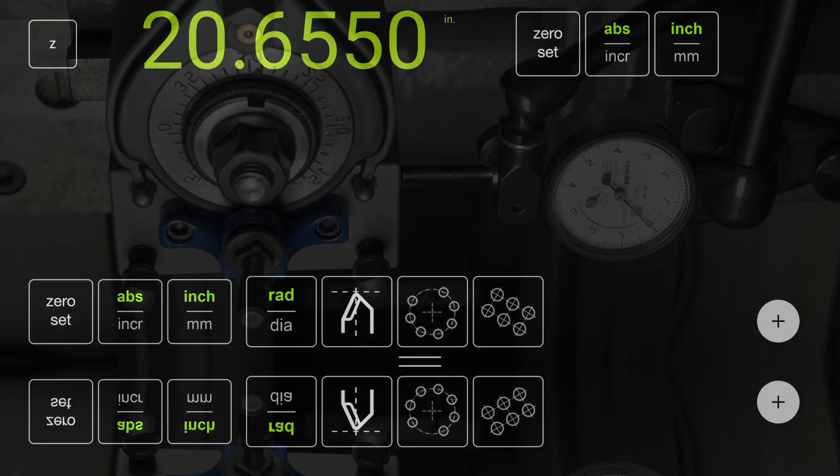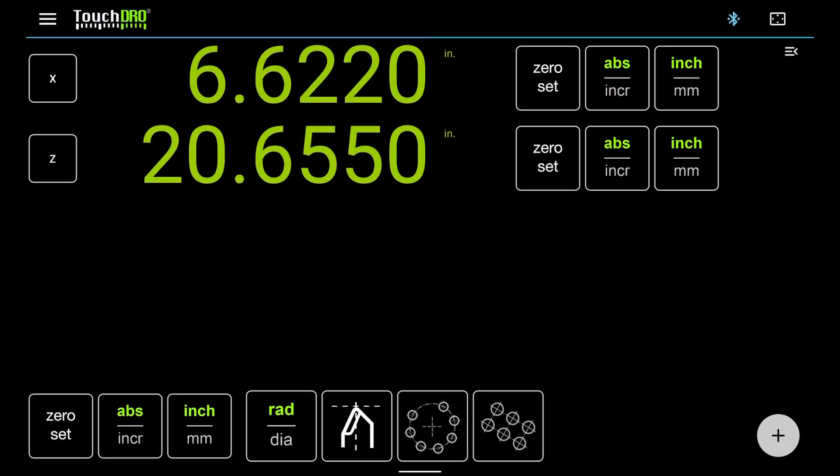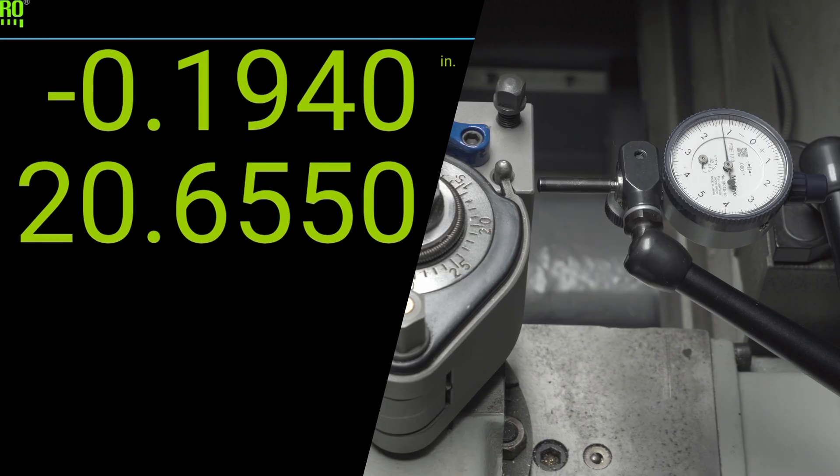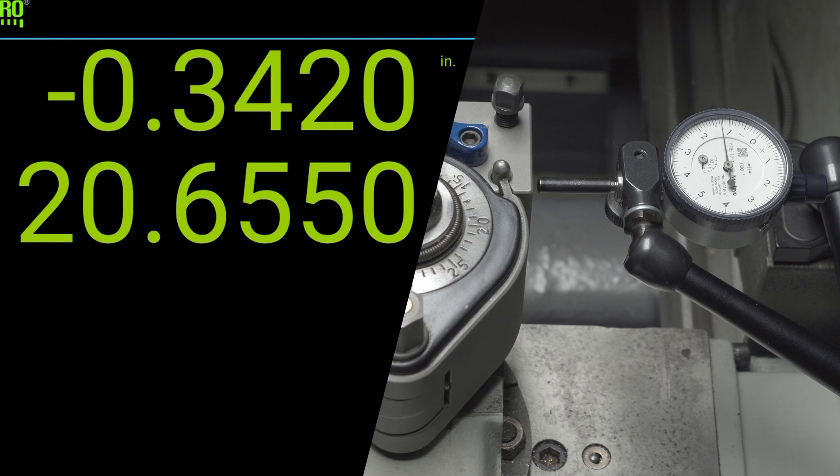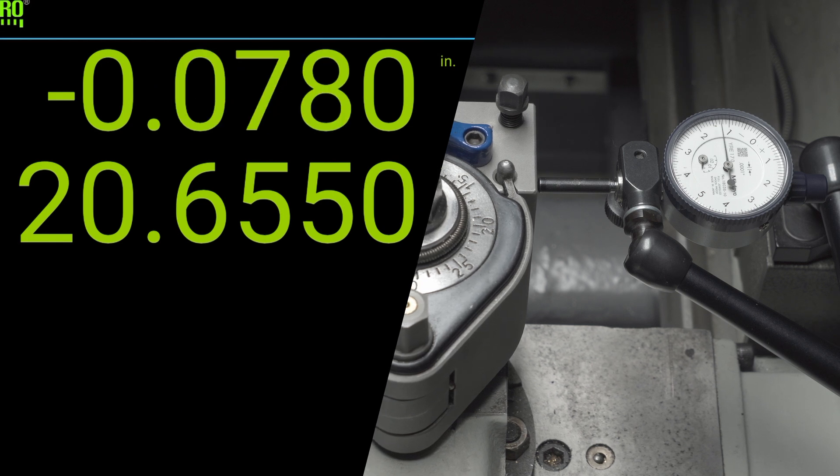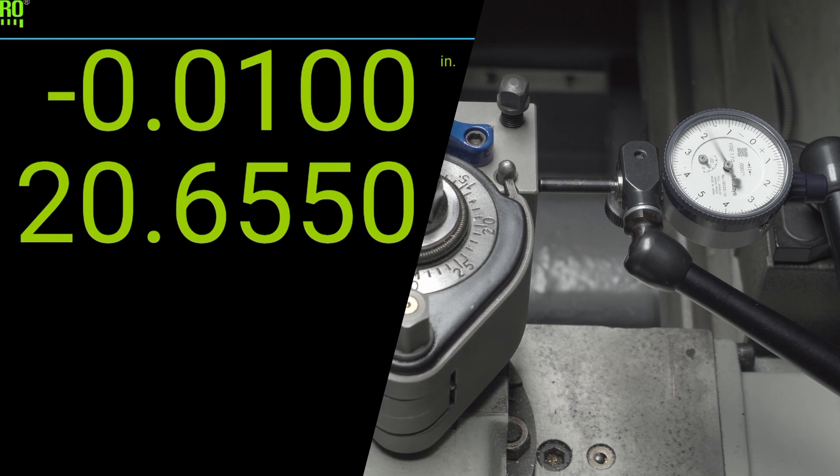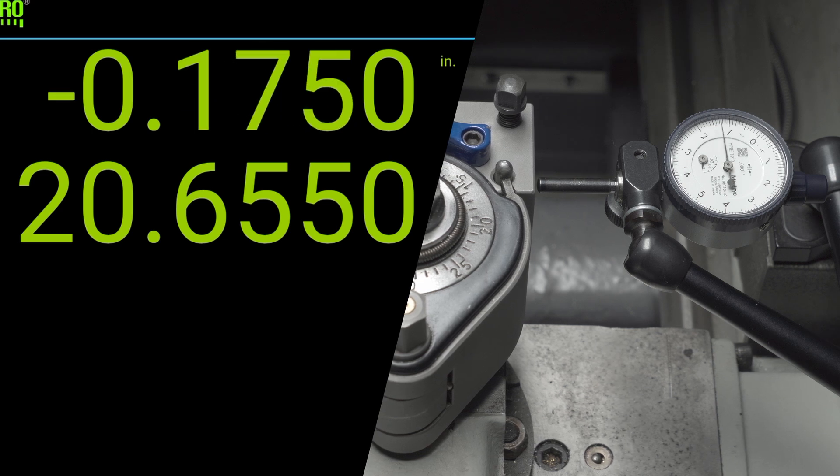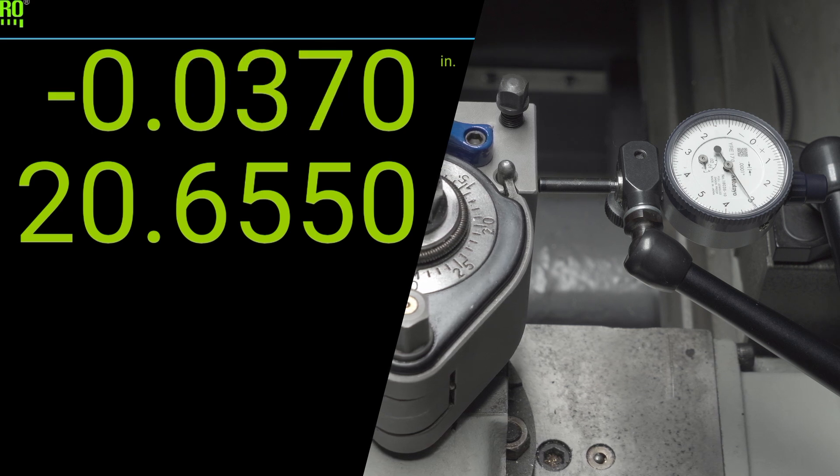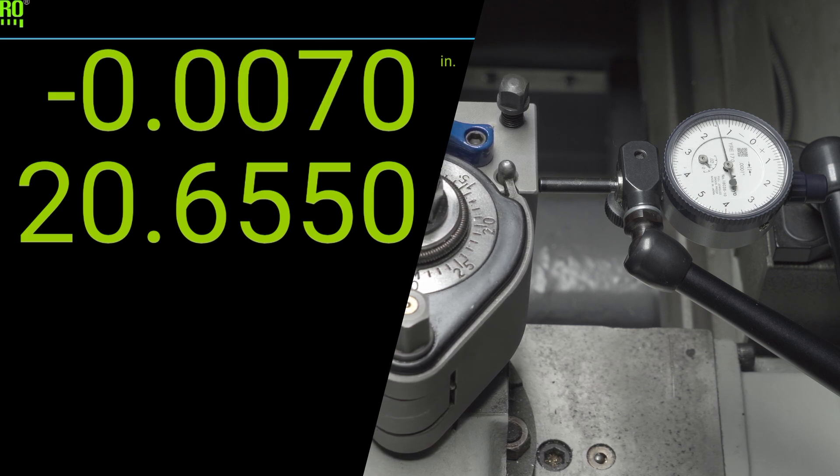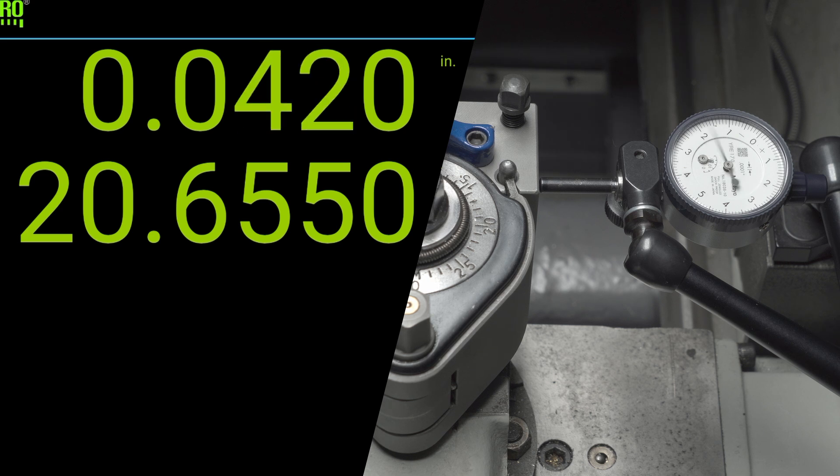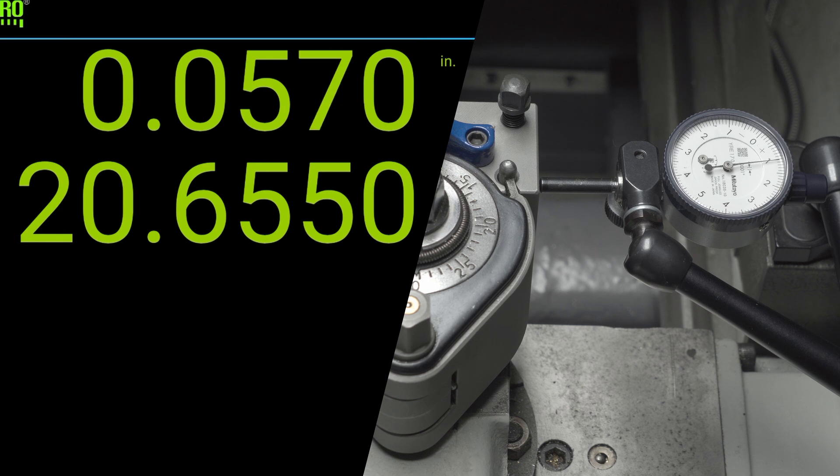In TouchDRO, press the zero set button to zero out the x-readout. Now move the cross slide away and then back to zero. Make sure to approach zero from the same direction, as if you were taking up the backlash in the lead screw. Repeat this a few times. The reading in TouchDRO should return to zero. If it doesn't, there is something wrong with the installation or the scale itself. We will cover the troubleshooting of common problems in a separate video.